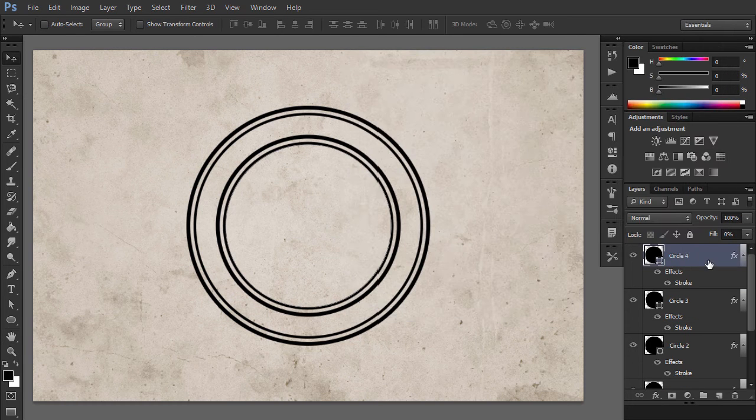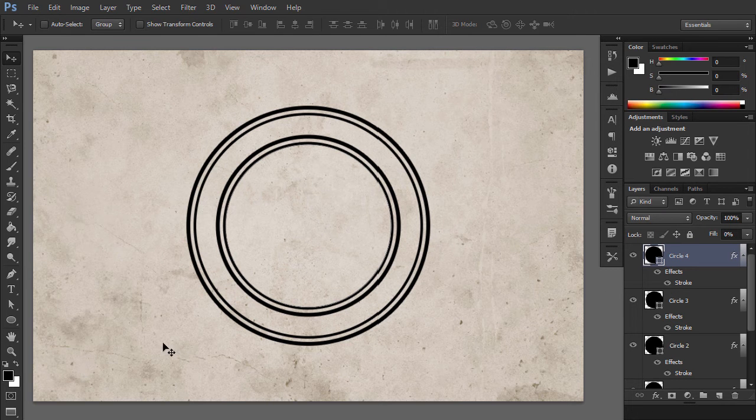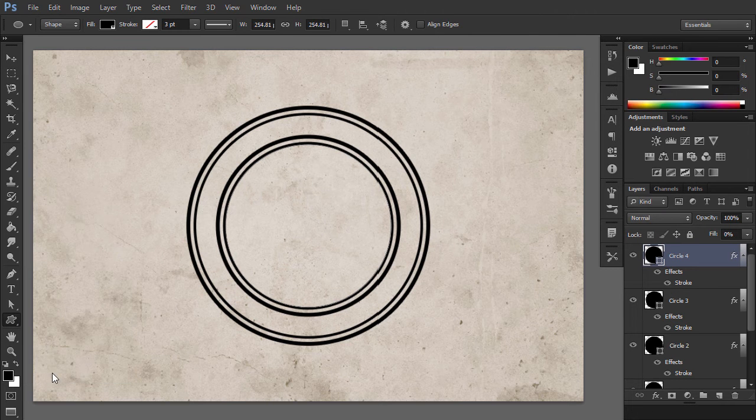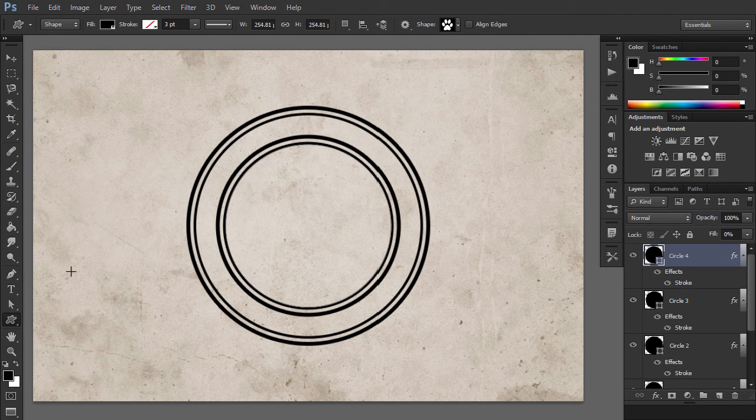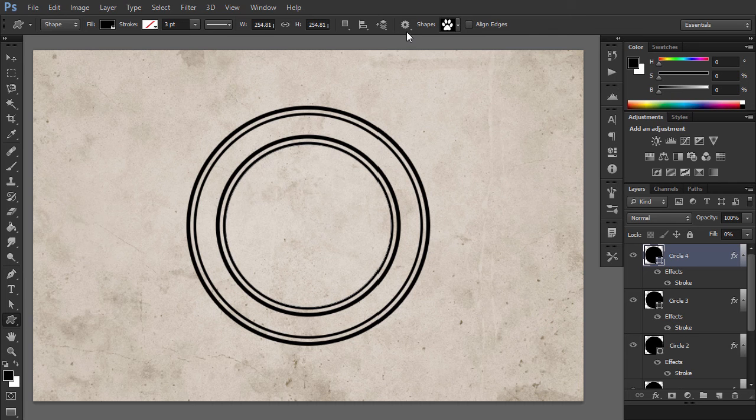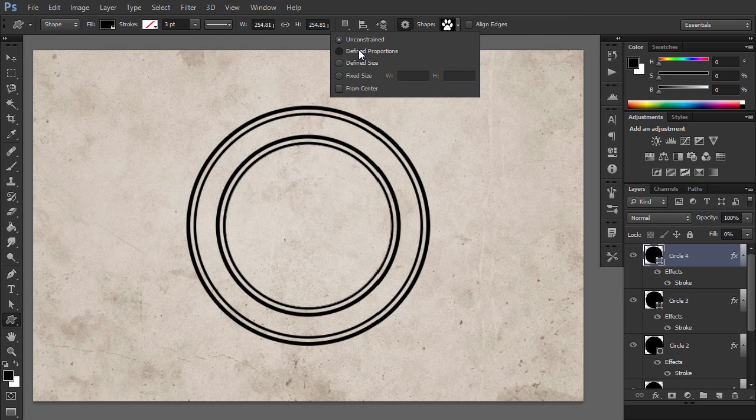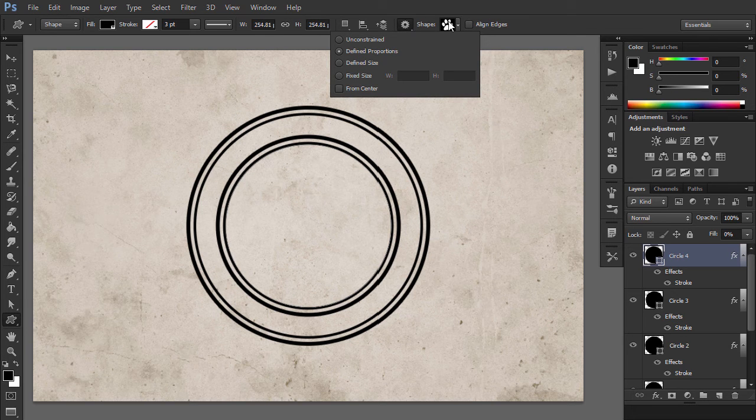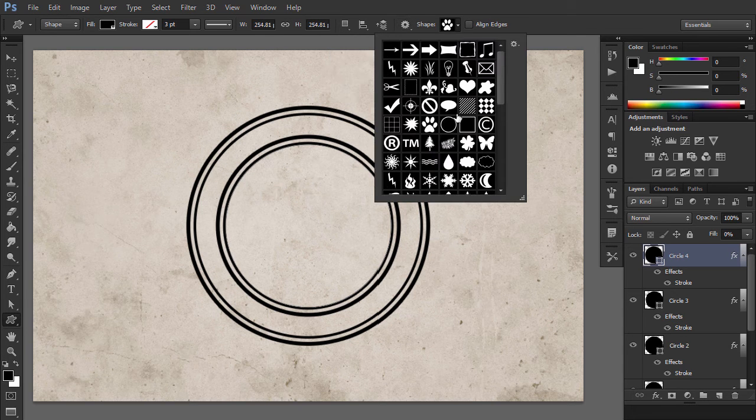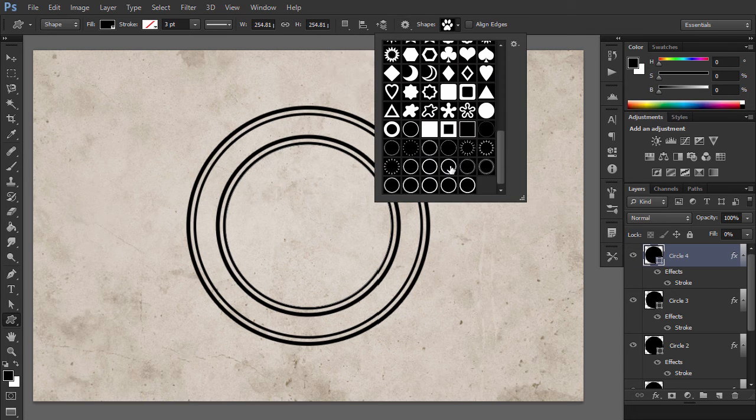Set the foreground color to black. Pick the Custom Shape tool and make sure you have the Defined Proportions option checked. For this tutorial, I used Shape number 17, but you can use any shape you like.